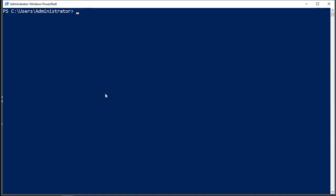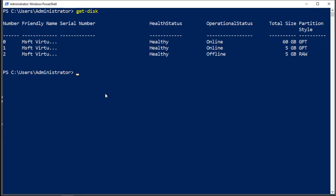Let's use the get-disk command in order to manage a hard drive. So I'm going to type in get-disk, and we're going to see we've got three different disks.